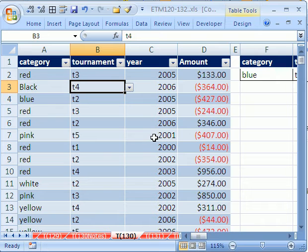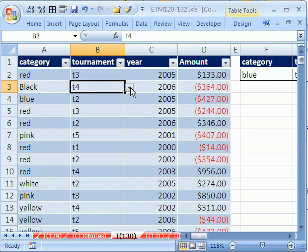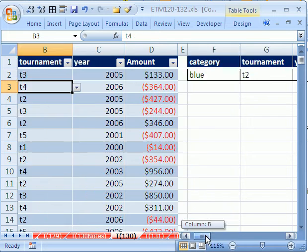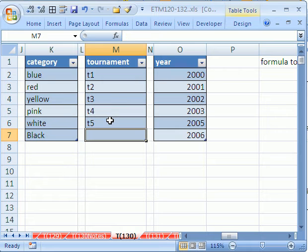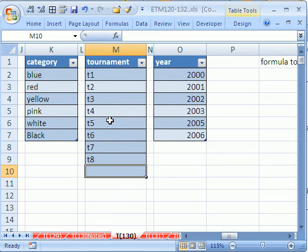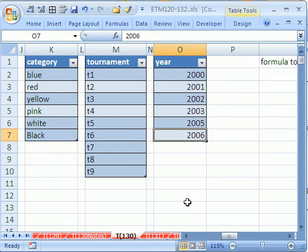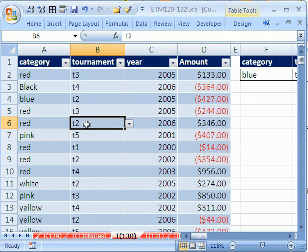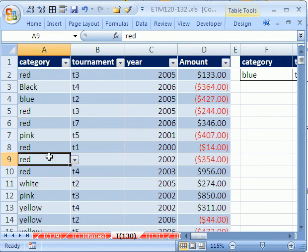That is, in essence, what you do in Access with three-dimensional databases, having the relationship between different tables. Let's try it here. We only have Tournament 5. I'll go over here, hit Tab. We have a Tournament 6, Tab, a Tournament 7, Tab, a Tournament 8, Tab, a Tournament 9. And now, let's go over and see if that works. Sure enough, all the way down here.